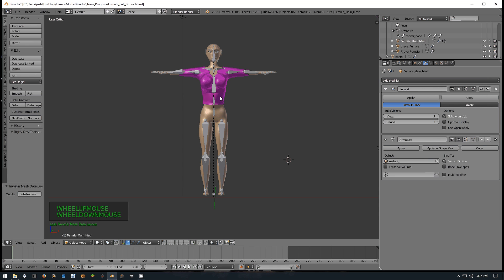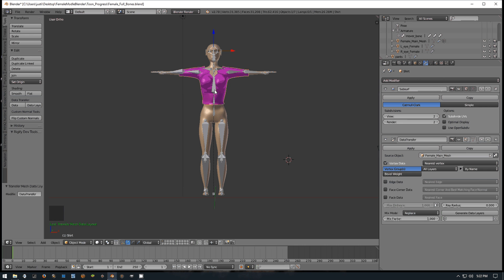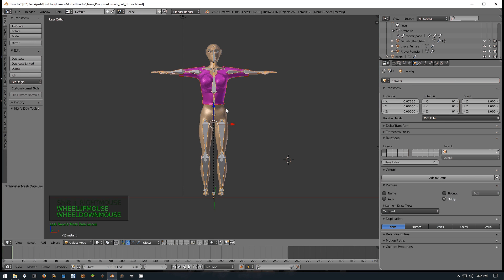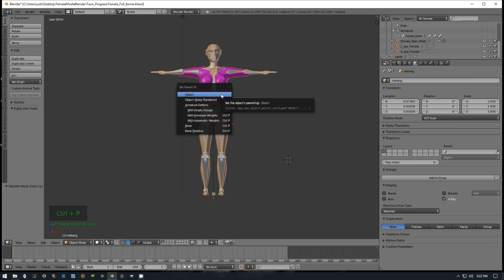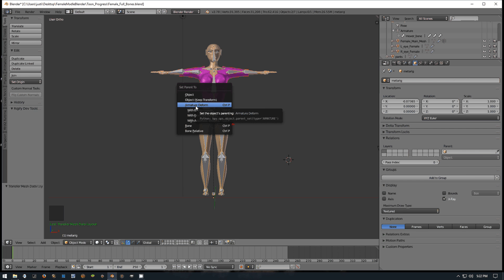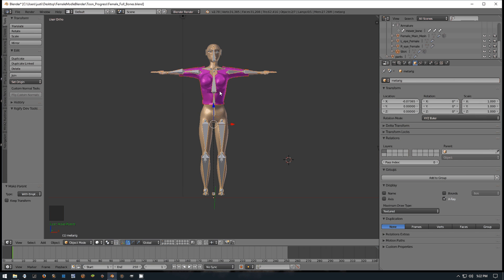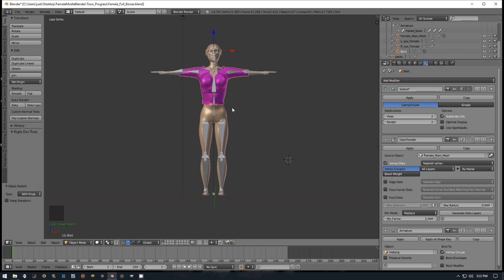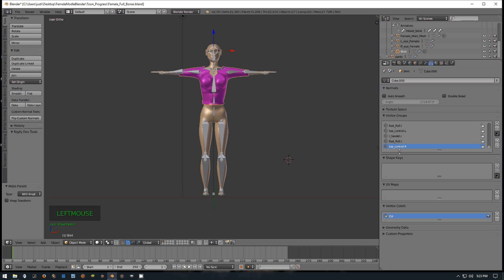Now we're going to take the shirt, which is the child, shift right-mouse-click the bone, and then hit Ctrl+P. We don't need Object, Object Keep Transform, or Armature Deform - we want to click With Empty Groups. Once we click that, all the information from the main mesh transfers over to the shirt. We didn't have anything in the vertex groups before, and now all that information is there, which allows the shirt to move along with the bones and the mesh.